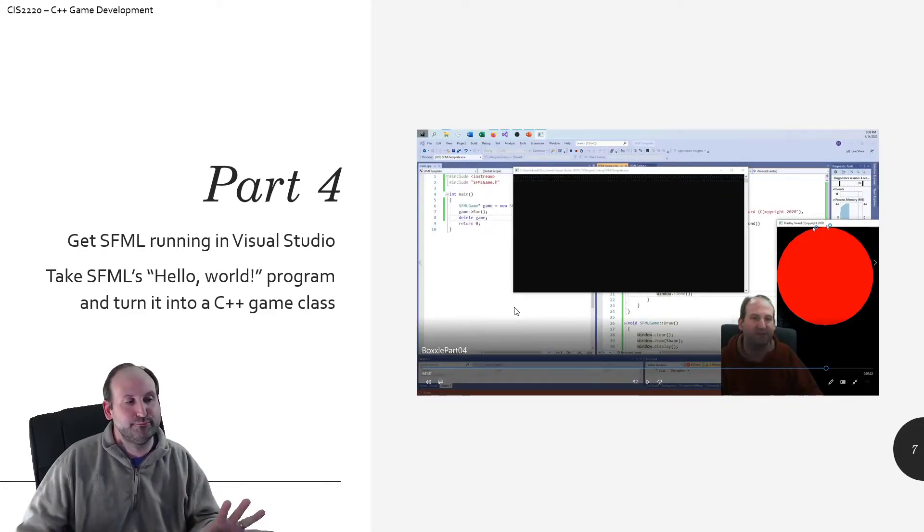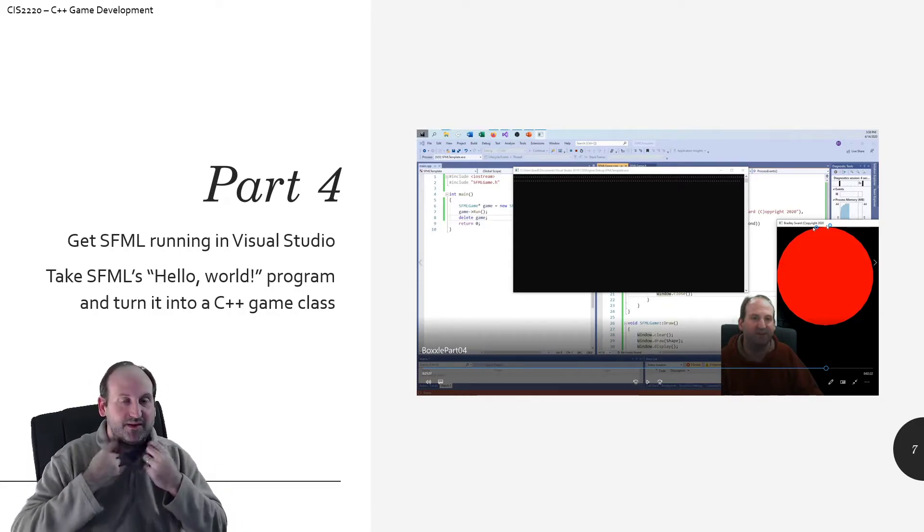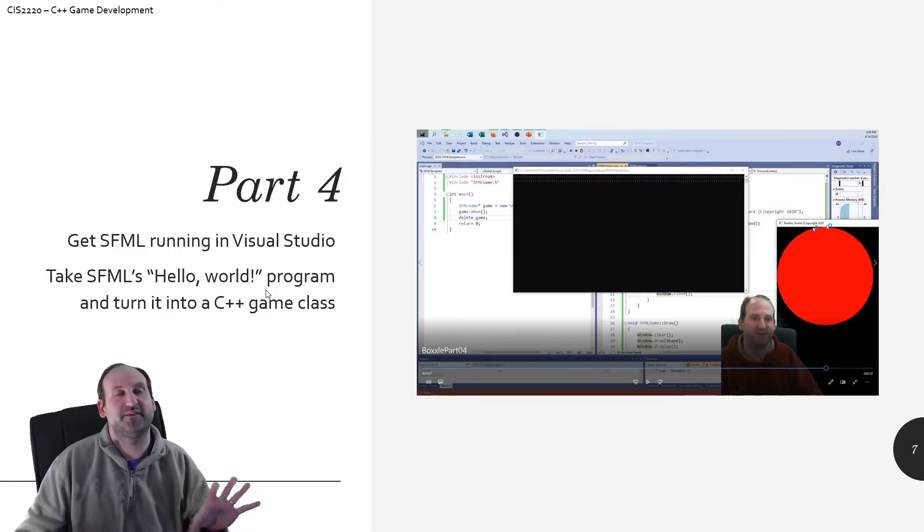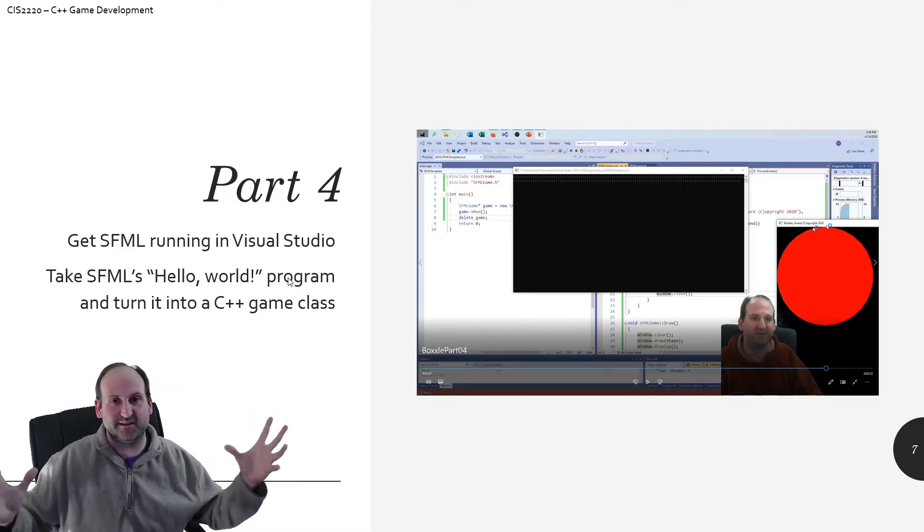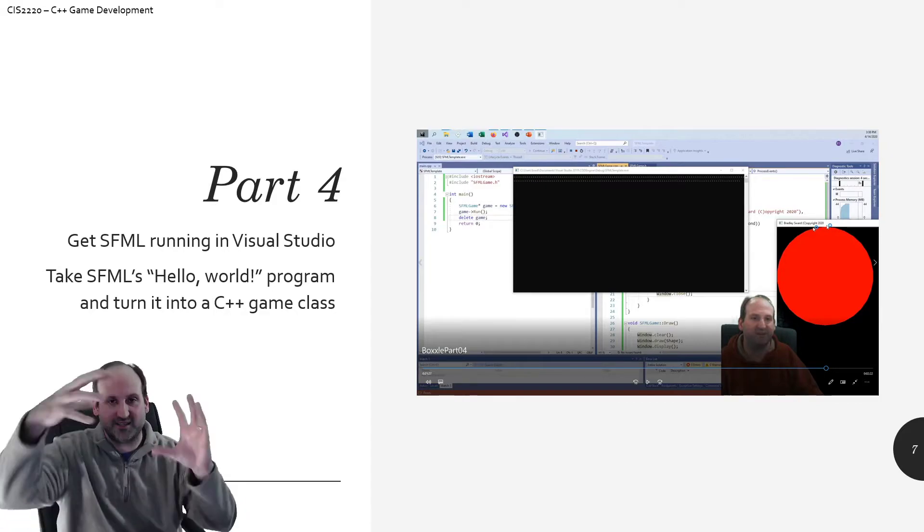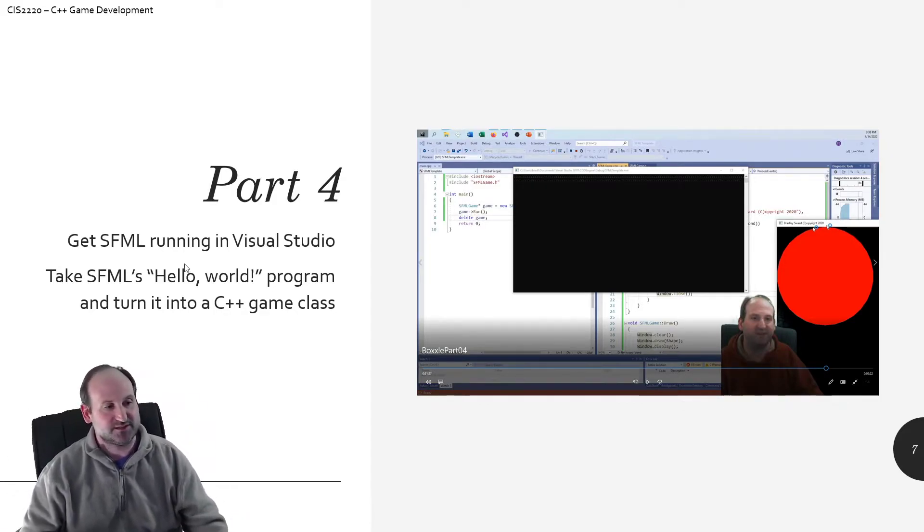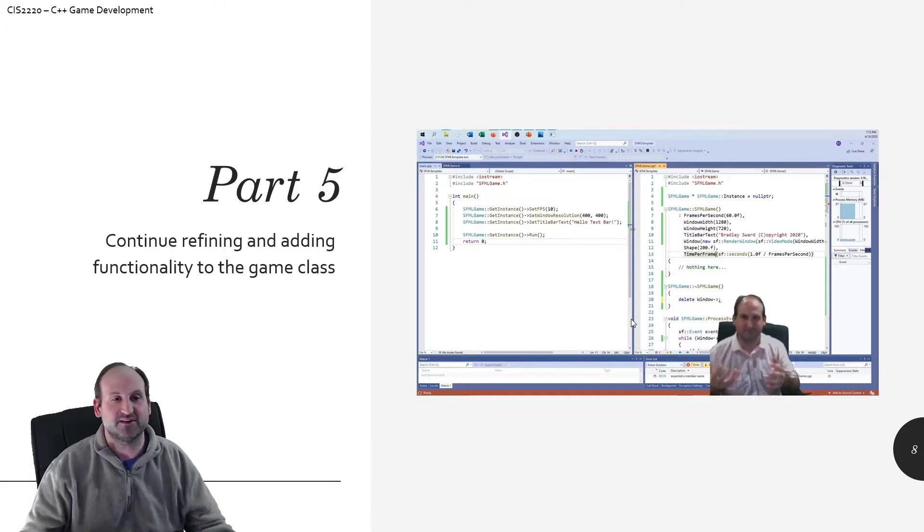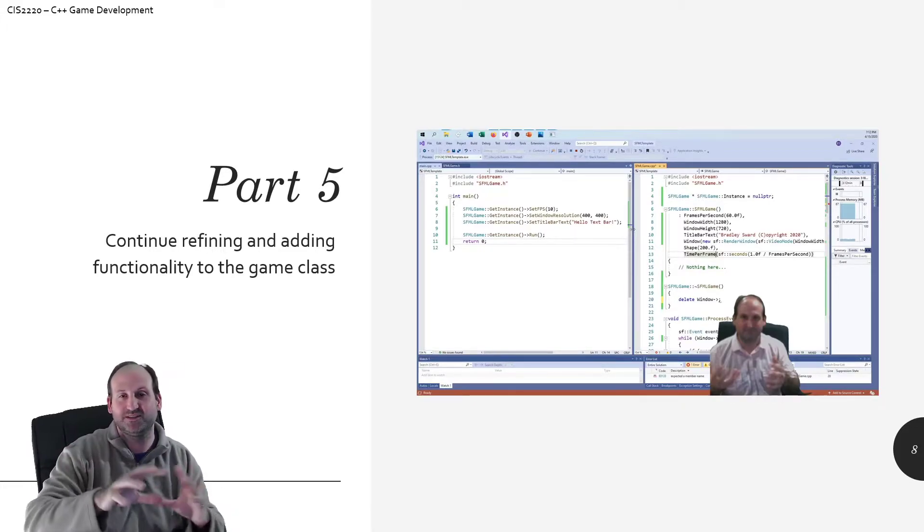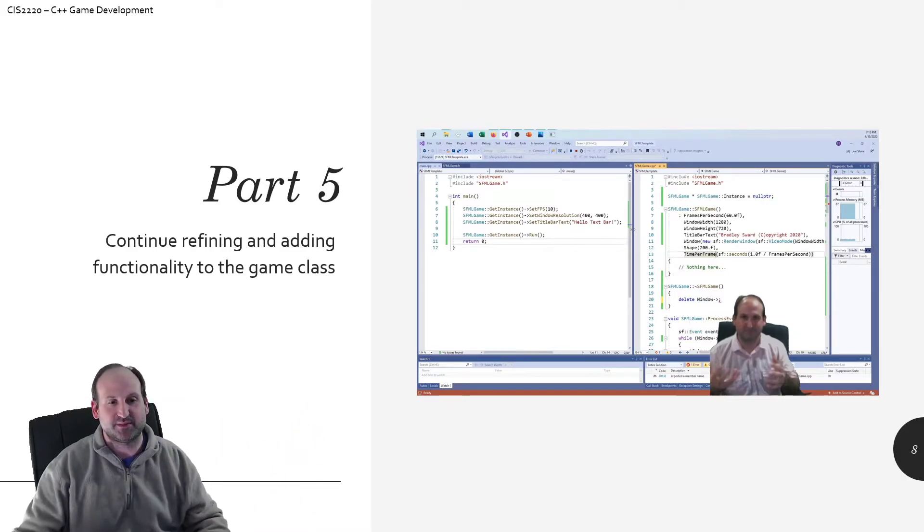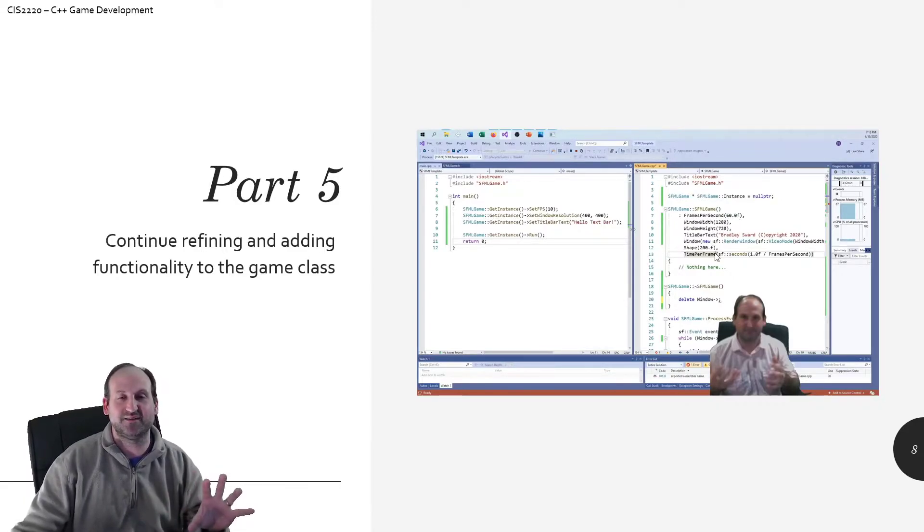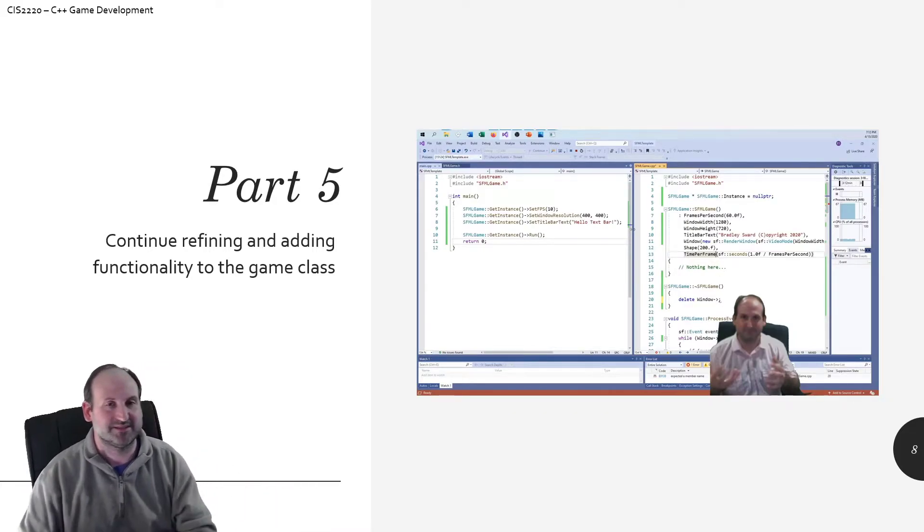So part four, we get SFML running. I don't necessarily help you along with it, but once you have SFML running in your Visual Studio Toolbox, then we take the Hello World that they give us on their website, and we start making it into an object-oriented game class, because we need this game class to be the overarching hierarchy, the brain of the whole game. Part five obviously, we continue refining and adding functionality to the game class, especially when it comes to changing the window height, changing the frame rate, things like that.